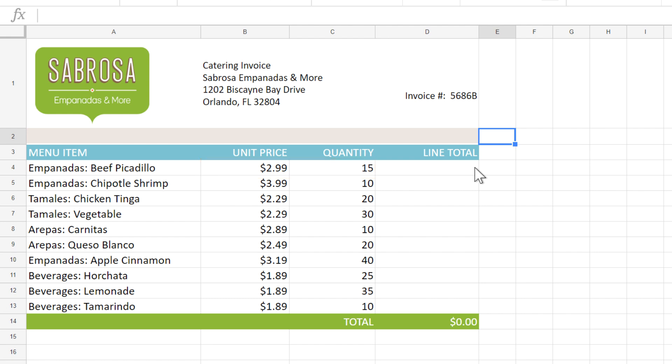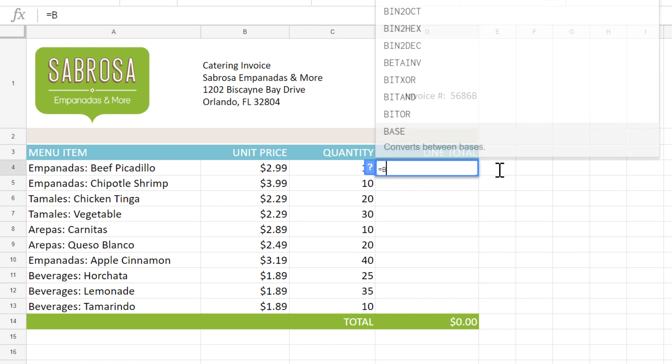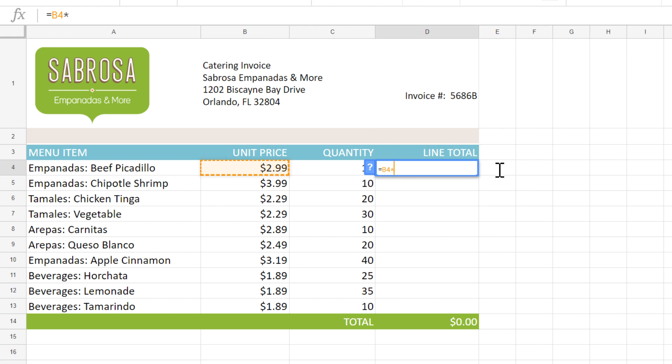I'll just enter my formula here. Start by typing the equals sign, and then the formula will be B4 times C4. When you're done, press enter on your keyboard.